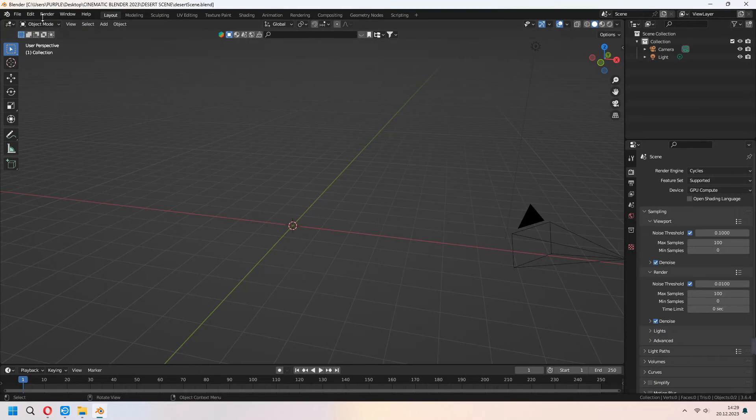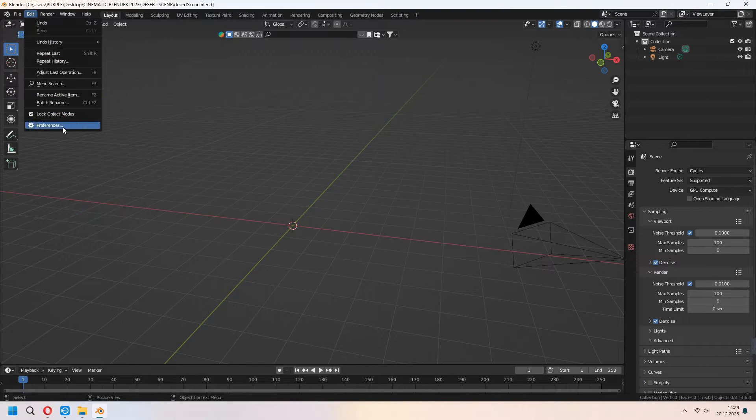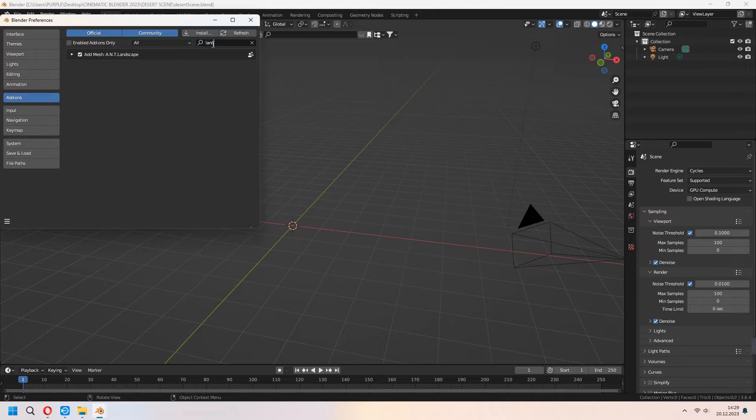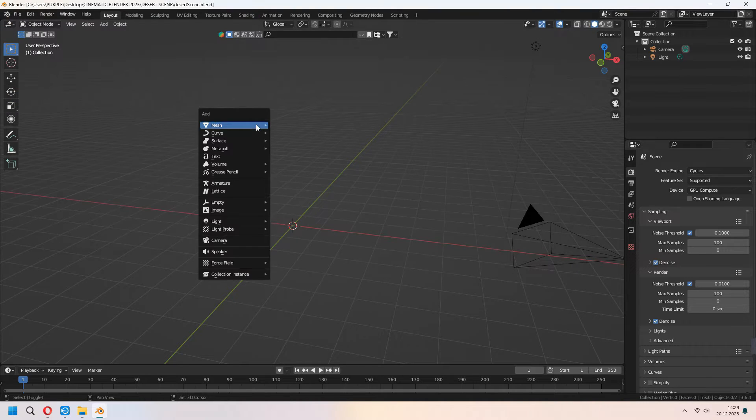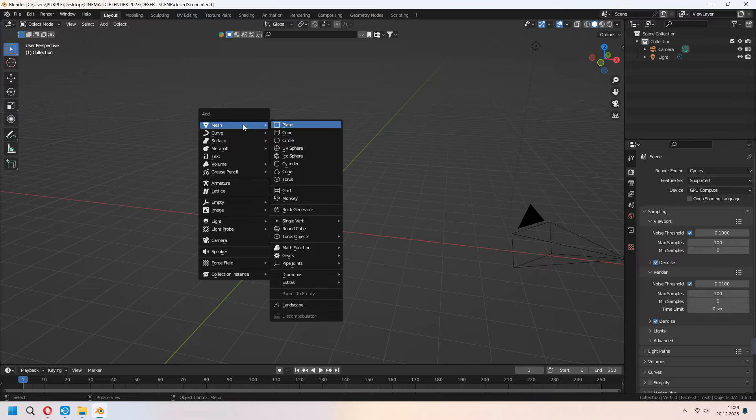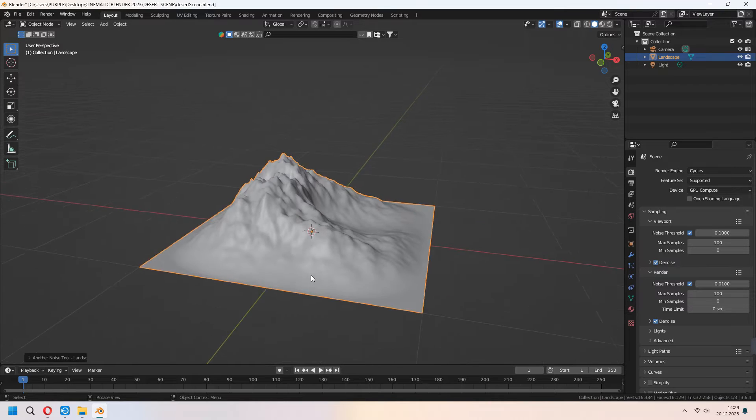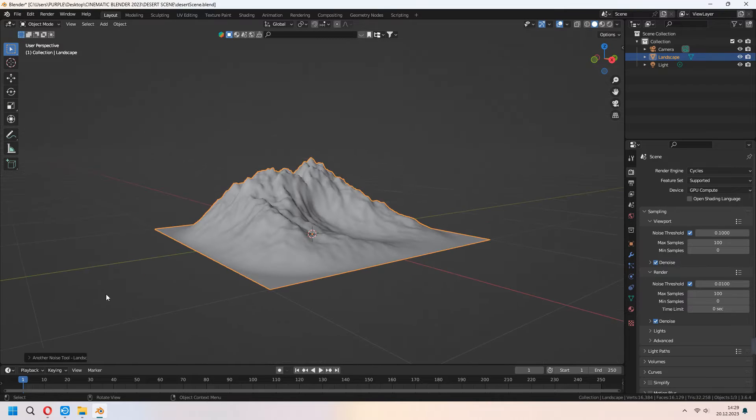First go to edit, preferences, add-ons and after that type landscape. We will activate it. With shift A under the mesh you can see landscape. We will add a terrain in here.